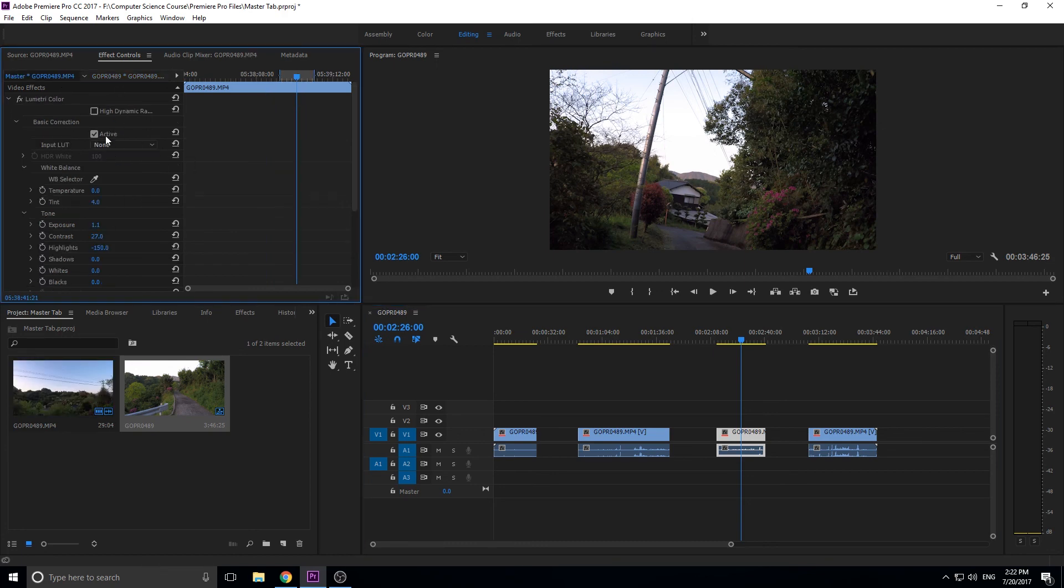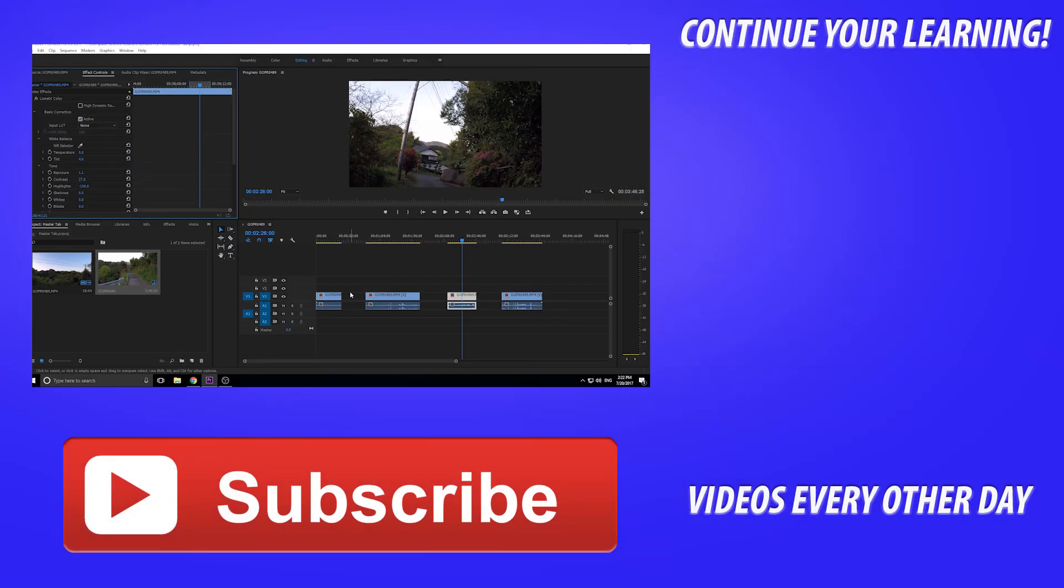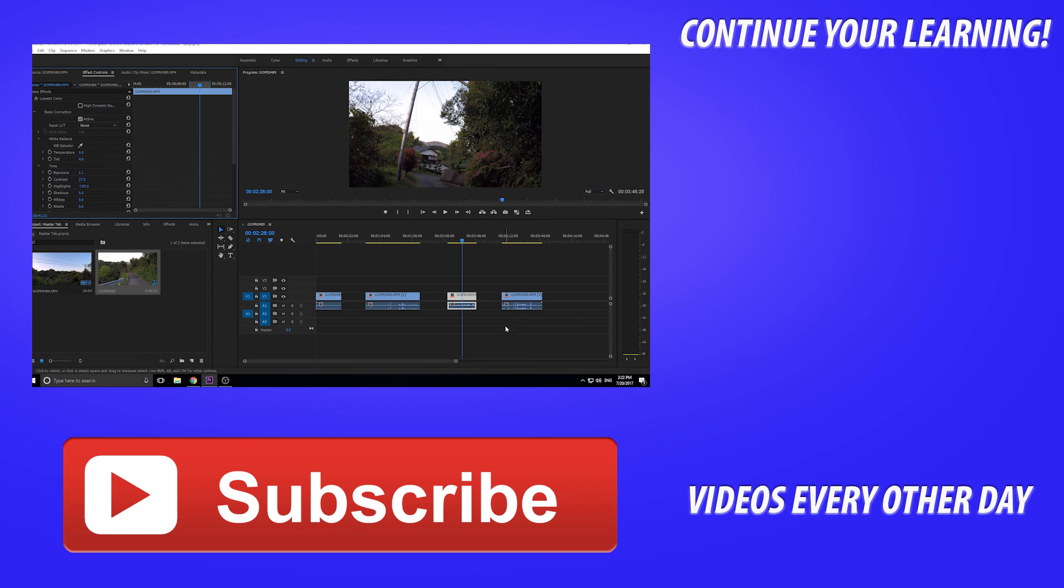Just remember, the Master Tab allows you to affect the footage as a whole instead of the individual clips, which can be very important for applying footage-wide effects. Thanks everyone for joining me. If you want to see more videos similar to this one, go ahead and hit that subscribe button. I make Adobe-related content every other day. If you've got any questions, comments, or suggestions for future tutorials, go ahead and leave those in the comment section below. Until next time, see ya!